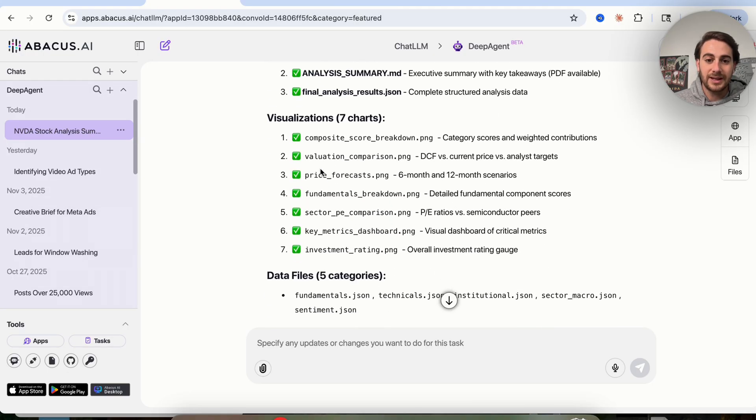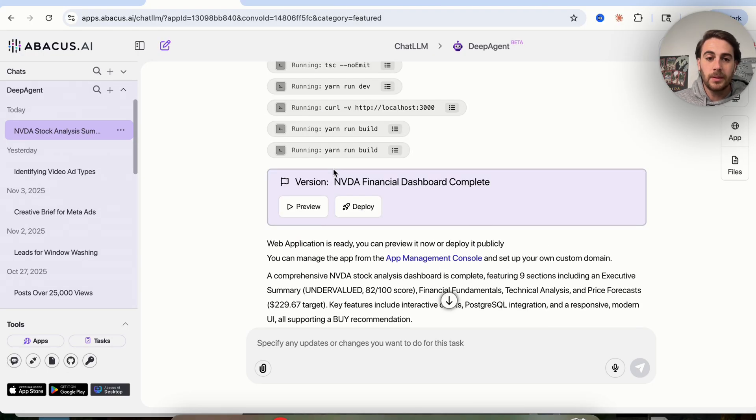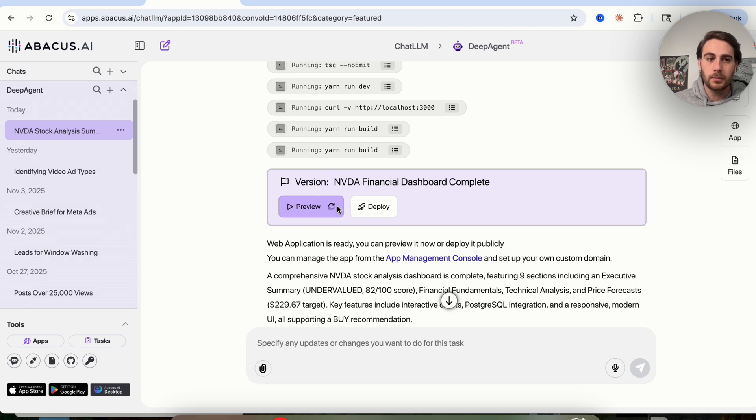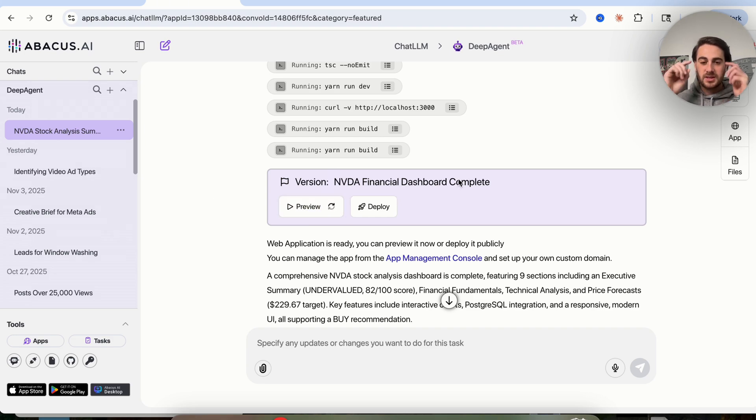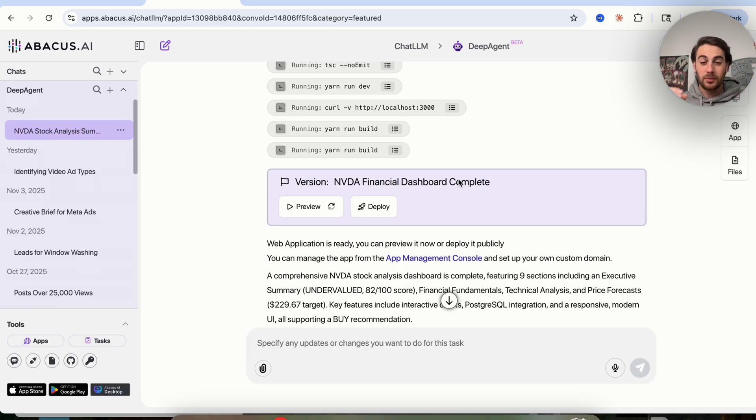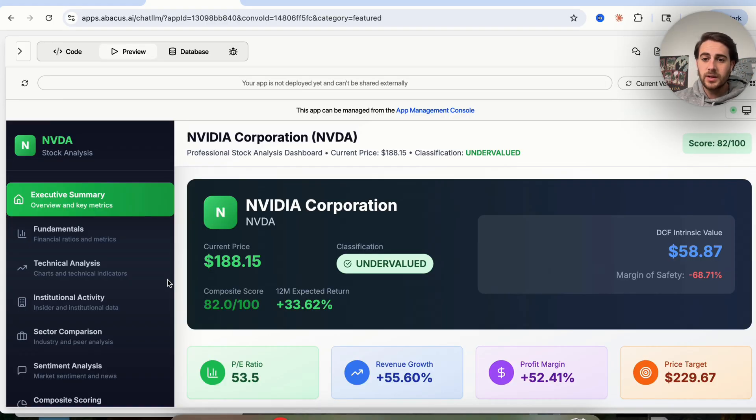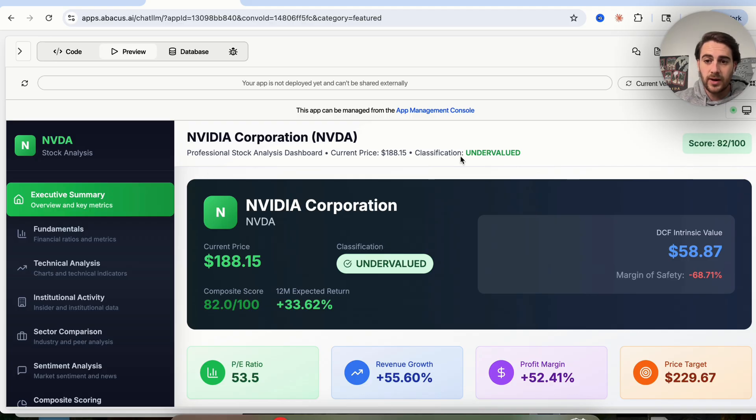We could see that it did searching across things like Reddit, across different analyst websites, and it also went through X's real-time search results to actually do a full analysis. From here, we could see that this went down and started analyzing all this and actually building out a report. Then we got this comprehensive analysis and it also created a dashboard for us. If we scroll down a little bit, we'll be able to see exactly what this looks like by clicking on preview. This is pretty incredible what this actually built out.